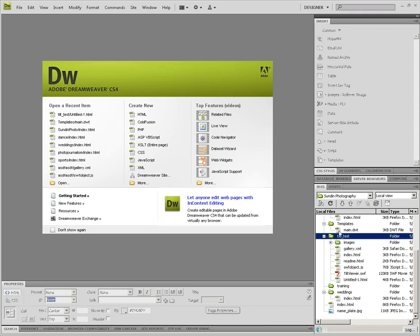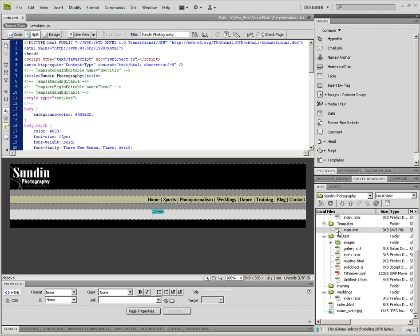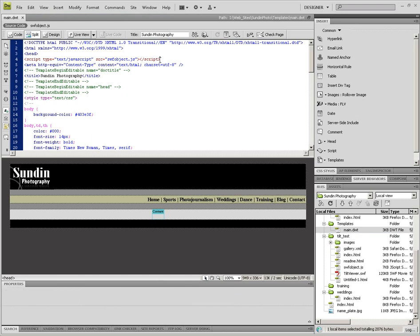So I'm going to find my templates folder, open up main.dwt or whatever you have yours named. You can see I already have it copied here right below where it says the head tag at the top: script type text/javascript source swiftobject.js and then end tag. Just copy that right into the header and then go ahead and save it and close out.